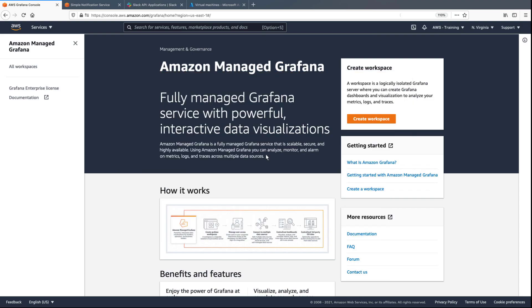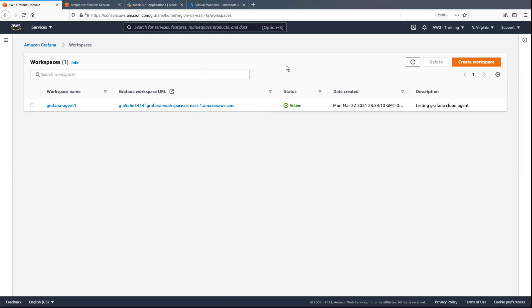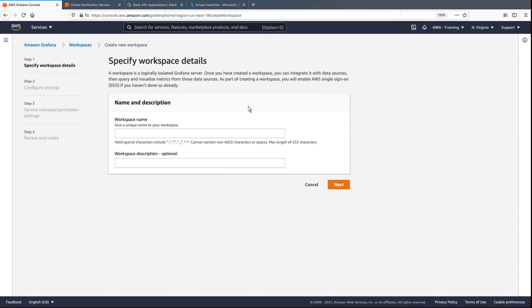To get started, let's create an Amazon-managed Grafana workspace to visualize metrics from Azure Monitor. First, we'll give the workspace a name.